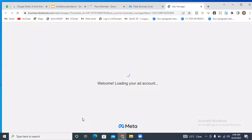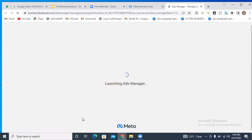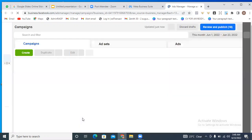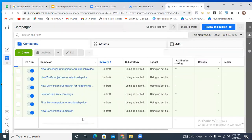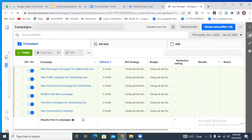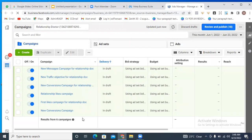There are two ways that we're going to be creating this ad today. We're going to be using two strategies. Either of them would actually work, but you might prefer one over the other. Usually one is more expensive than the other.